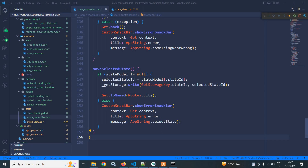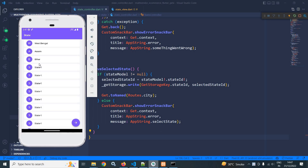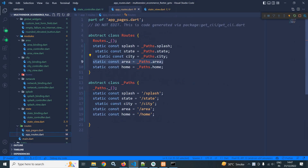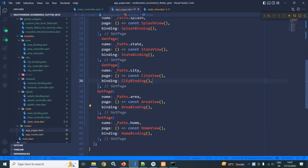Welcome back. In the previous video I discussed how to create the UI for state view. As per this UI, after selecting any state, if the user clicks on the floating action button then the user should move to the city view. That code I have written here: get.toNamed Routes.city. In the routes folder in app_routes.dart I have created two routes, one for city and another for area, because after selecting the city the user should move to the area view. And in app pages I have created this city view and area view.